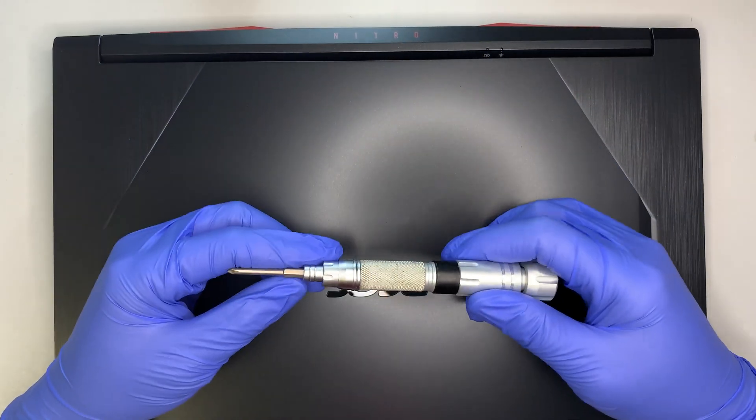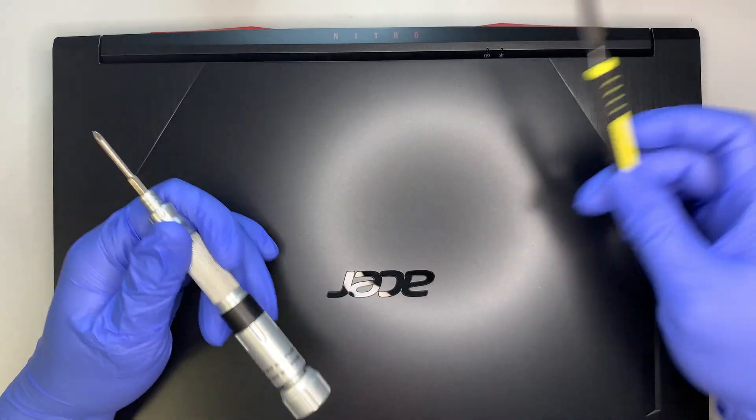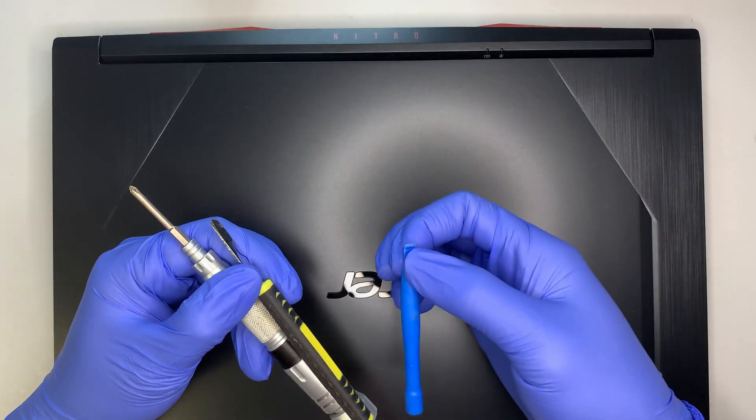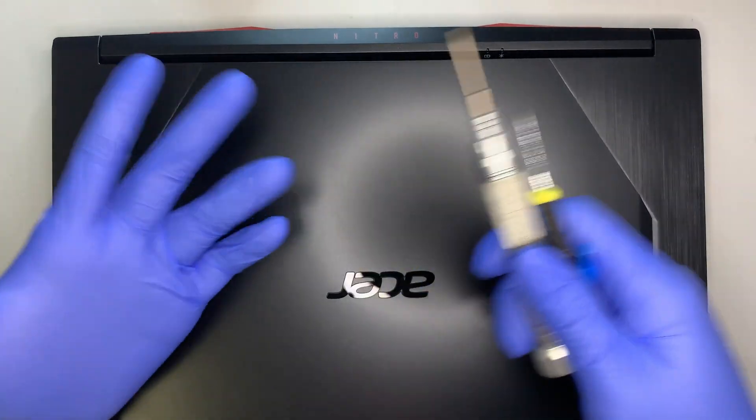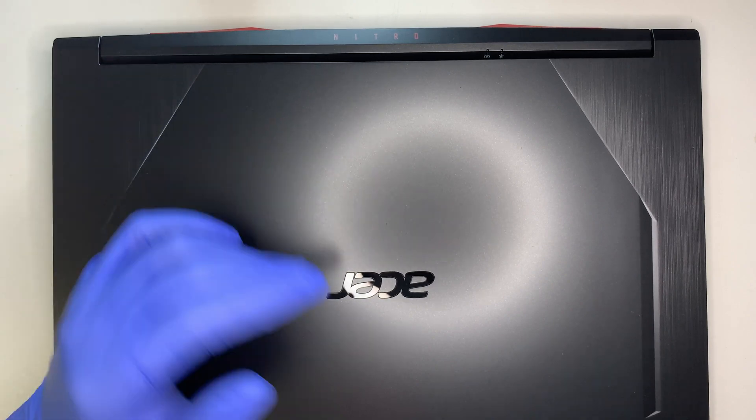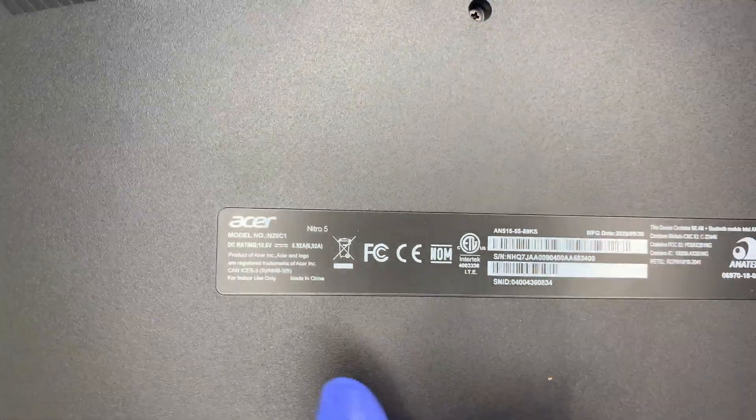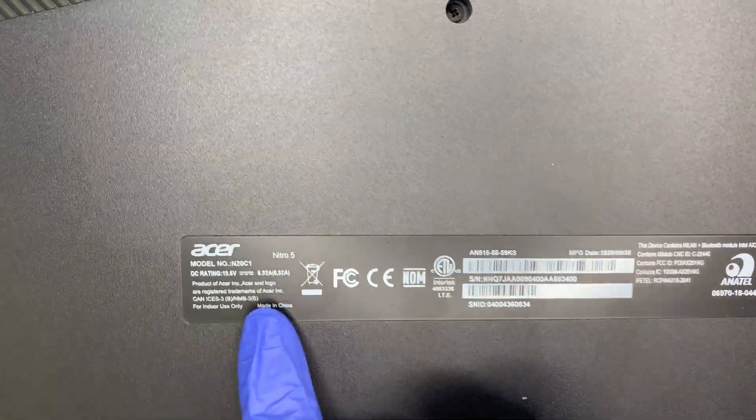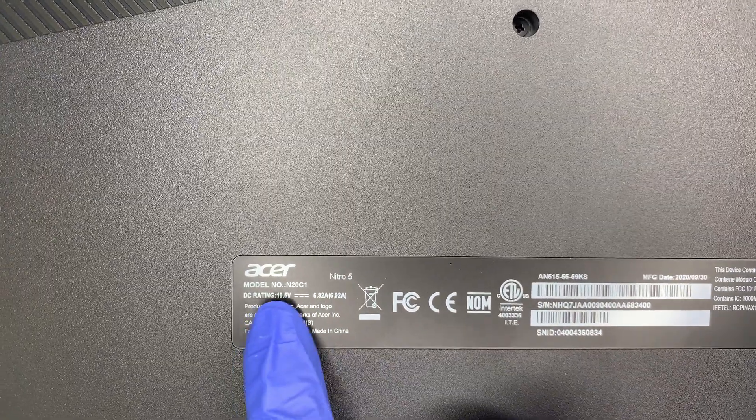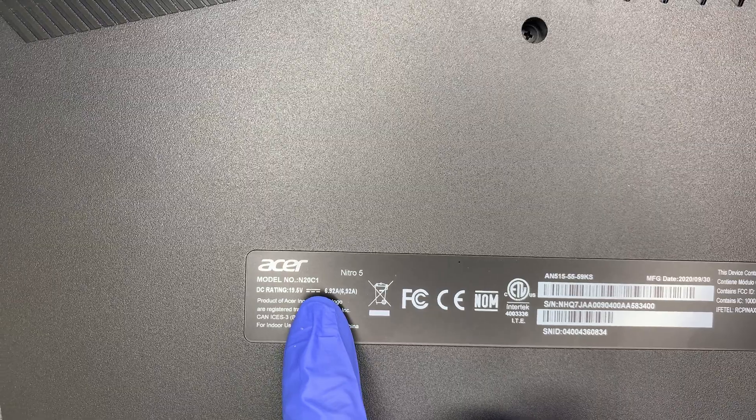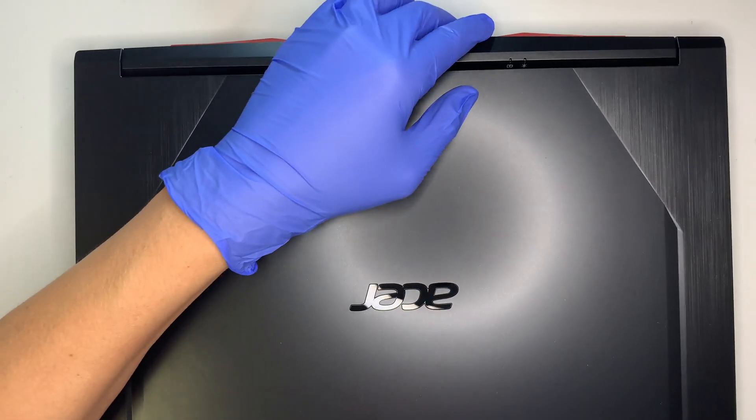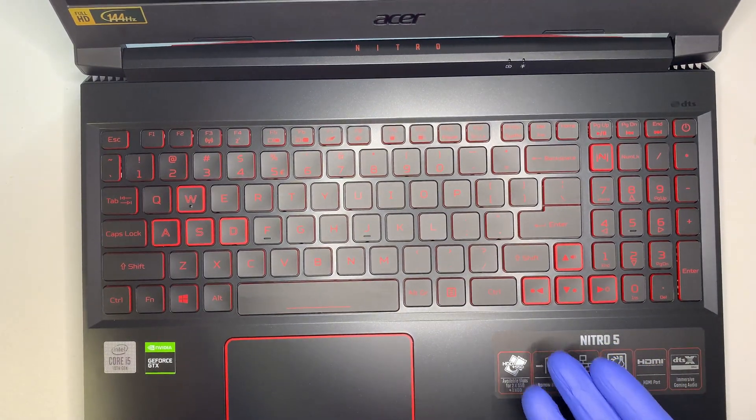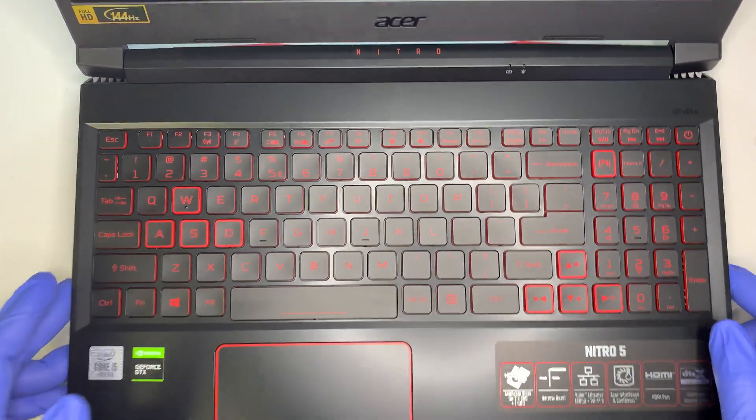First thing you need to have is a Phillips screwdriver here and also a prying tool, maybe a plastic prying tool. This way you can pry open the bezel and get the screen out. Let me make sure that I have the model number listed for you. This is an Acer Nitro 5 and the model here is N20C1. If you have the same laptop like mine, let's go ahead and get started.